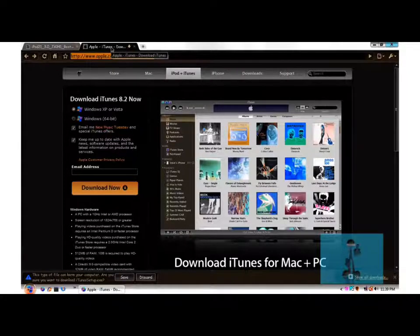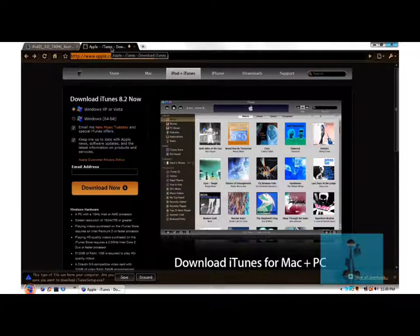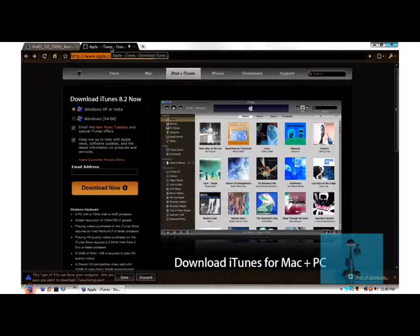I'm going to put a link directly so you can just click on it and you can download it. It's going to be faster for you guys.